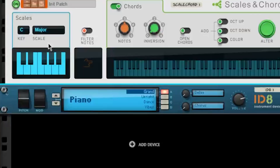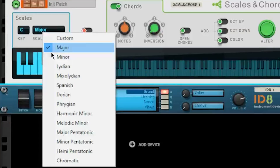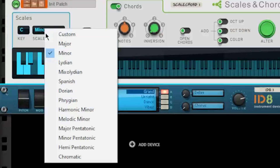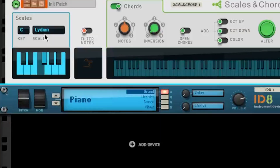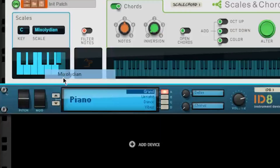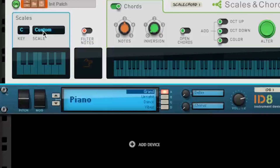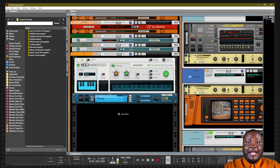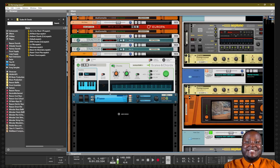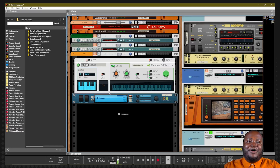If you need help understanding what a scale is, you can use the Scales and Chords player in order to check out the different kinds of scales. If you need help understanding music theory, keys, and scales, please leave a comment down below and I'll make a video helping you out with that.